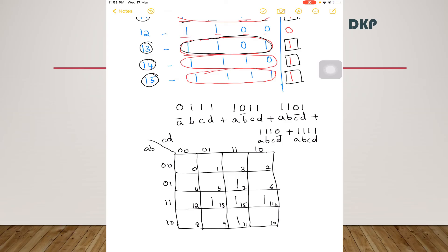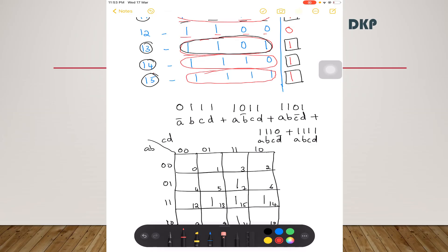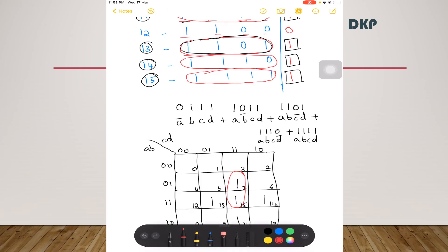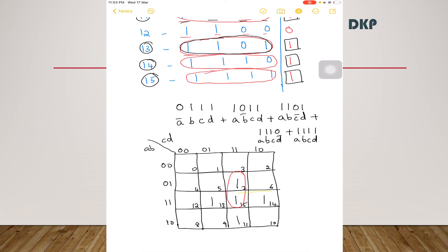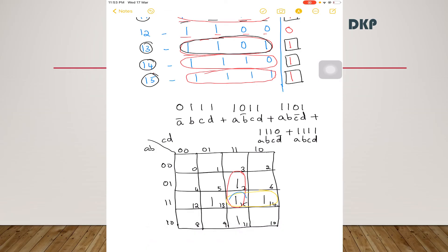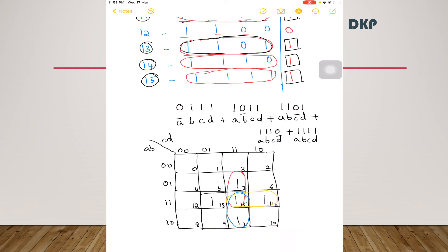Now the next step is to group the adjacent cells. These two ones are in adjacent cells so you can group them into one group. Similarly, these two cells can be grouped, these two cells can be grouped, and these two can be grouped. Therefore, four groups are formed and there will be four terms.